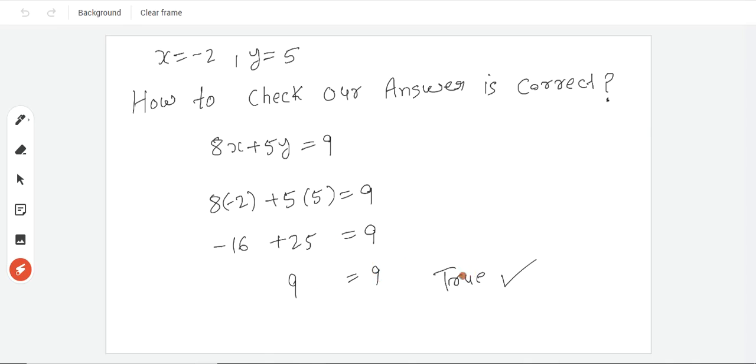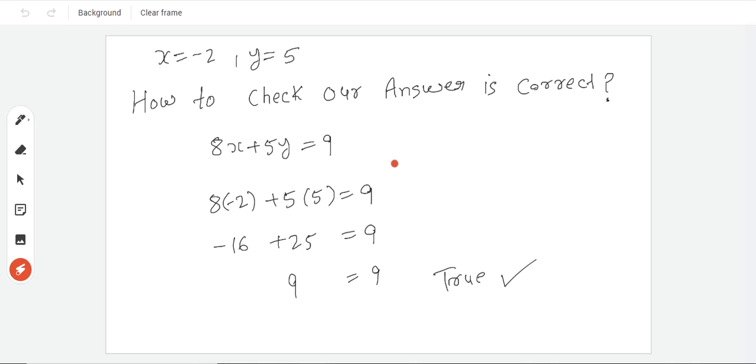So that is why our answer in linear equation 2 variables, whatever examples you have in your books, solve them properly and see. This was the substitution method. Hope you understood it. Practice it well.